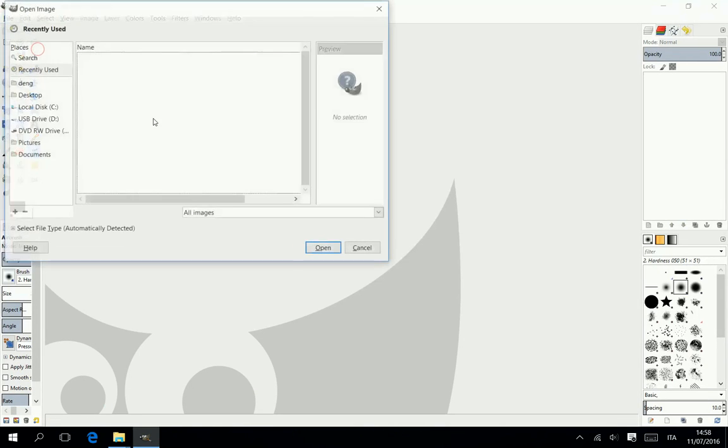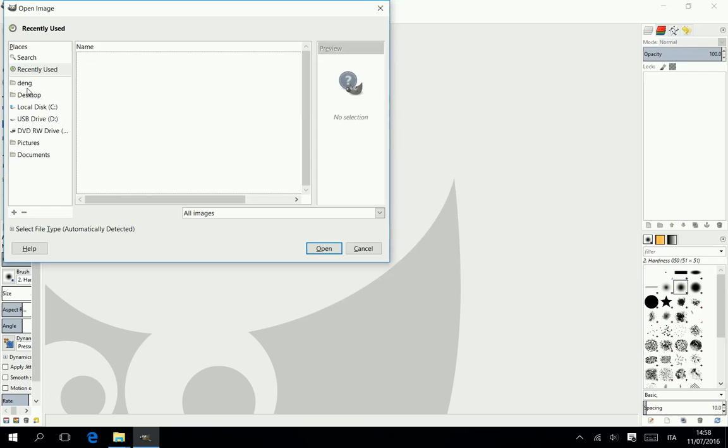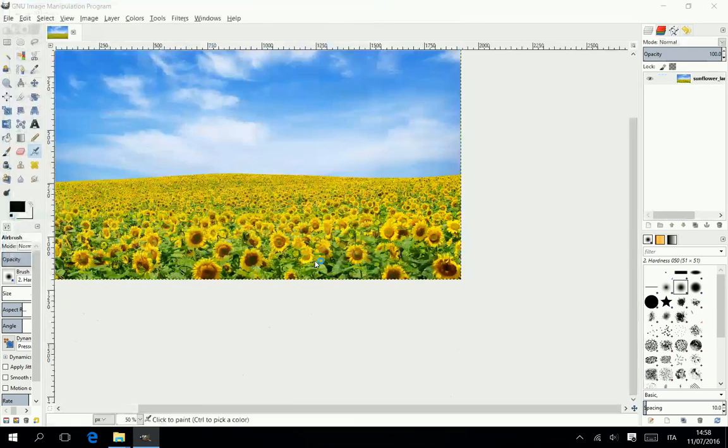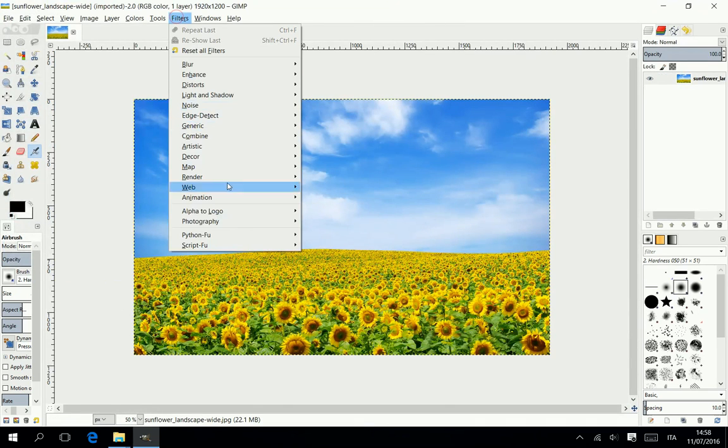Open the picture in GIMP. Now run the Lightzone plugin.